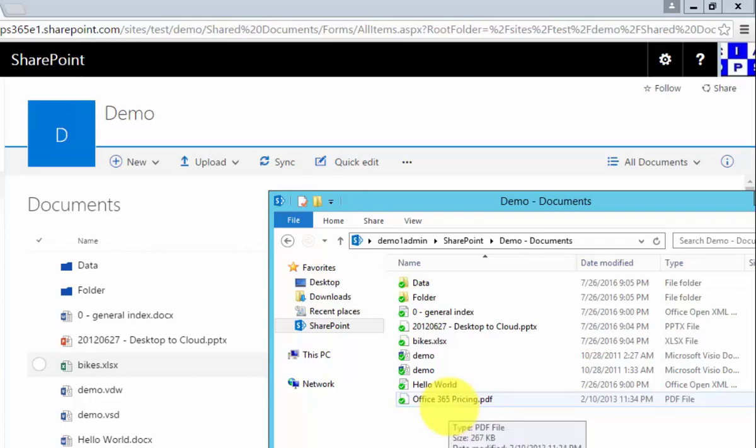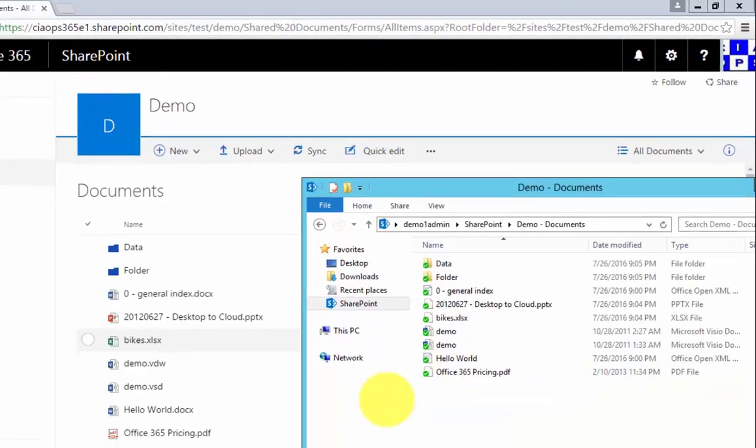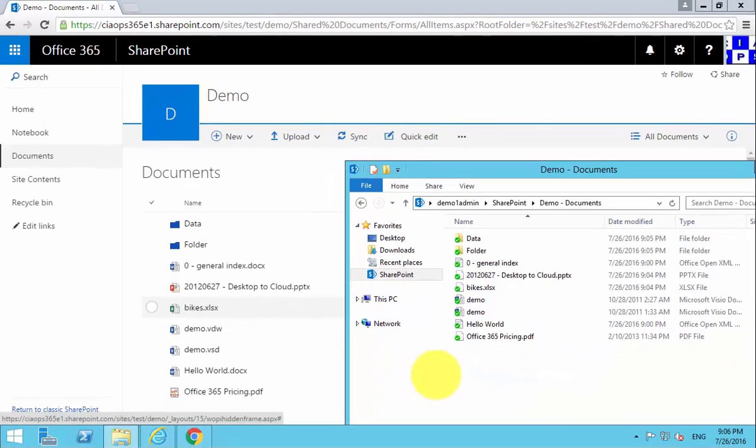So with the synchronization client, I'm able to create a local copy, a local cache of the files that are in my document library. So anything that I drag into this location will then be synchronized up to the library.